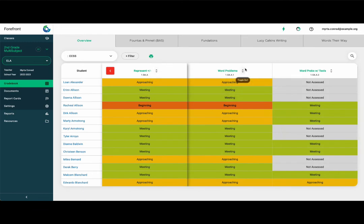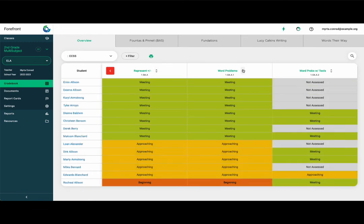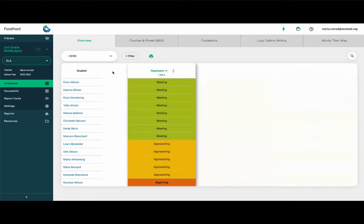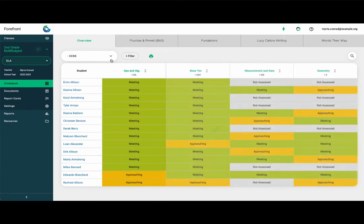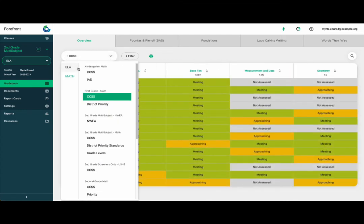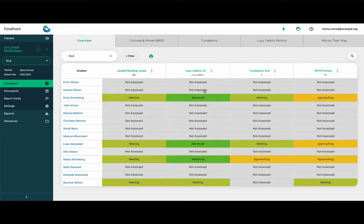Forefront calculates proficiency over time based on the best practices of standards-based grading. More recent assessments are weighted more heavily than older historic data. Access that body of evidence by clicking on the proficiencies per student.